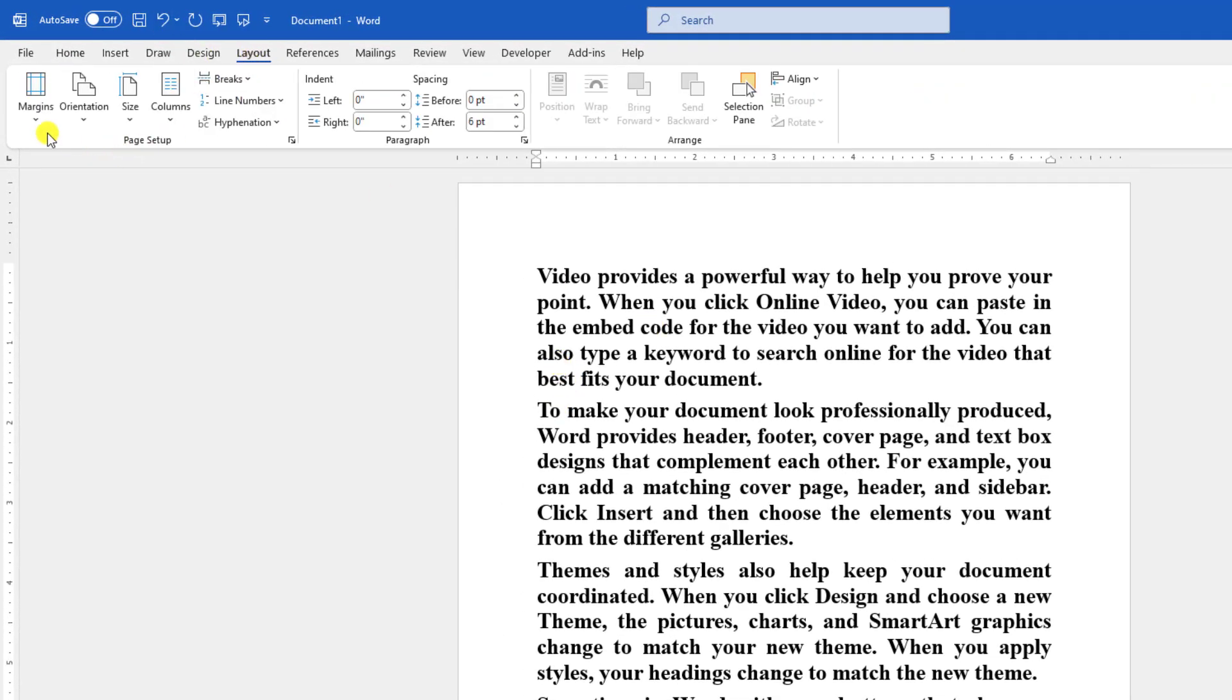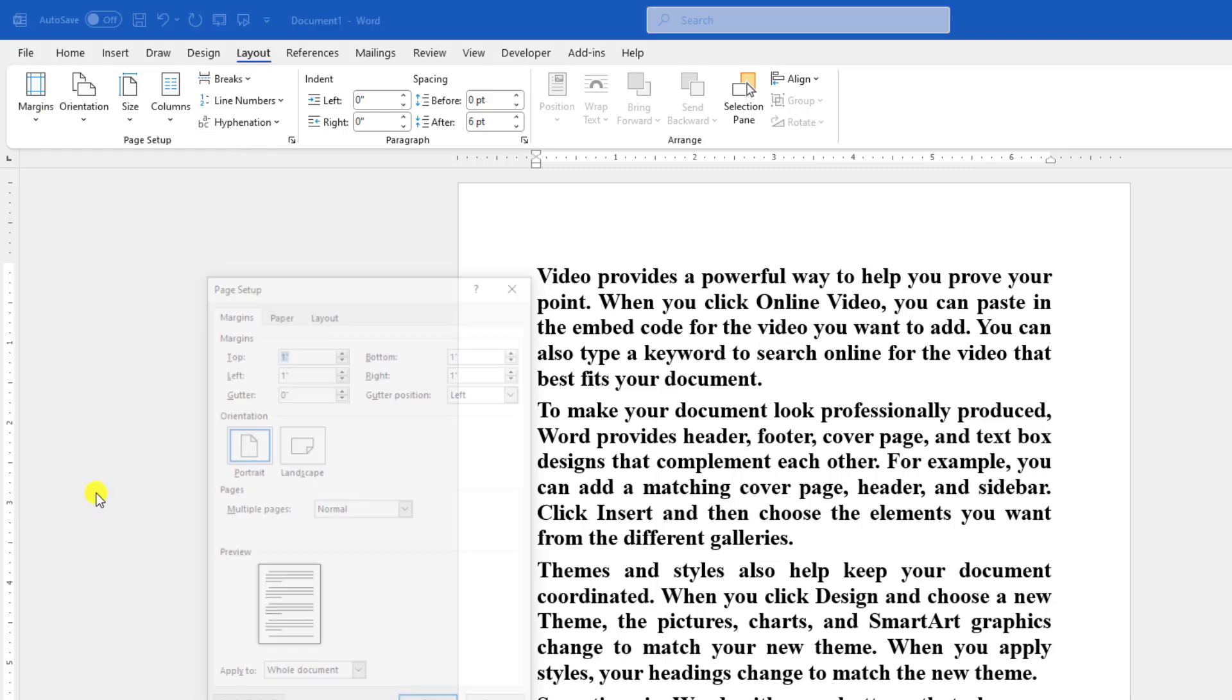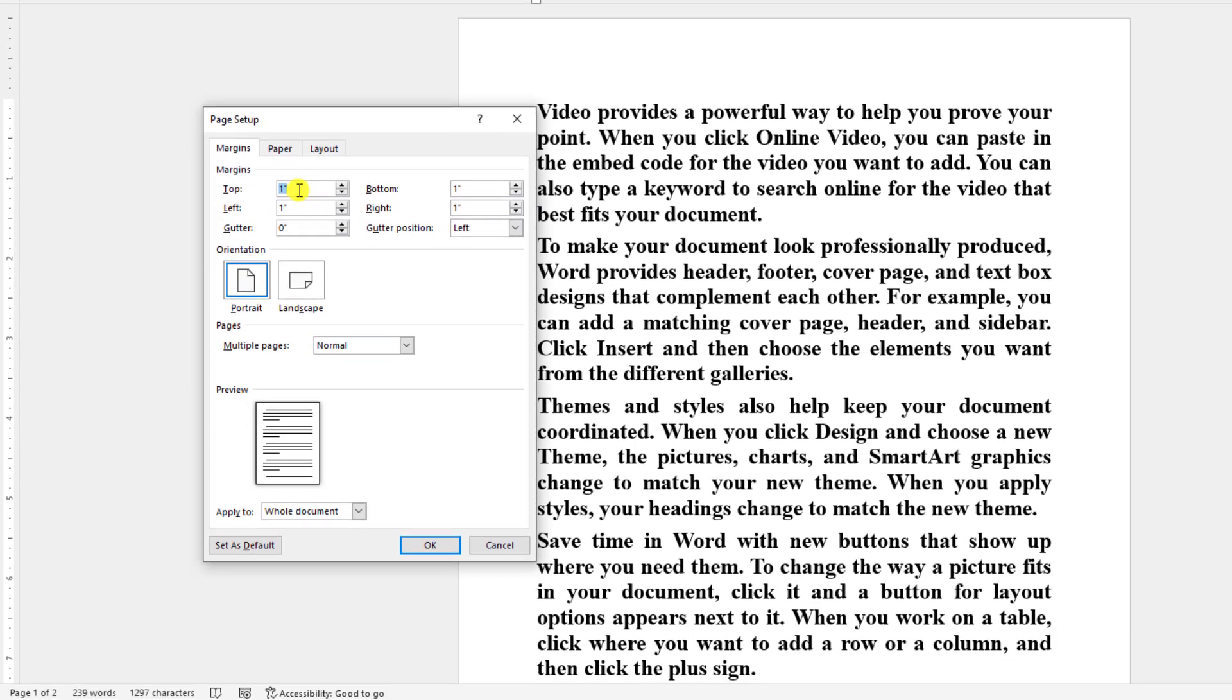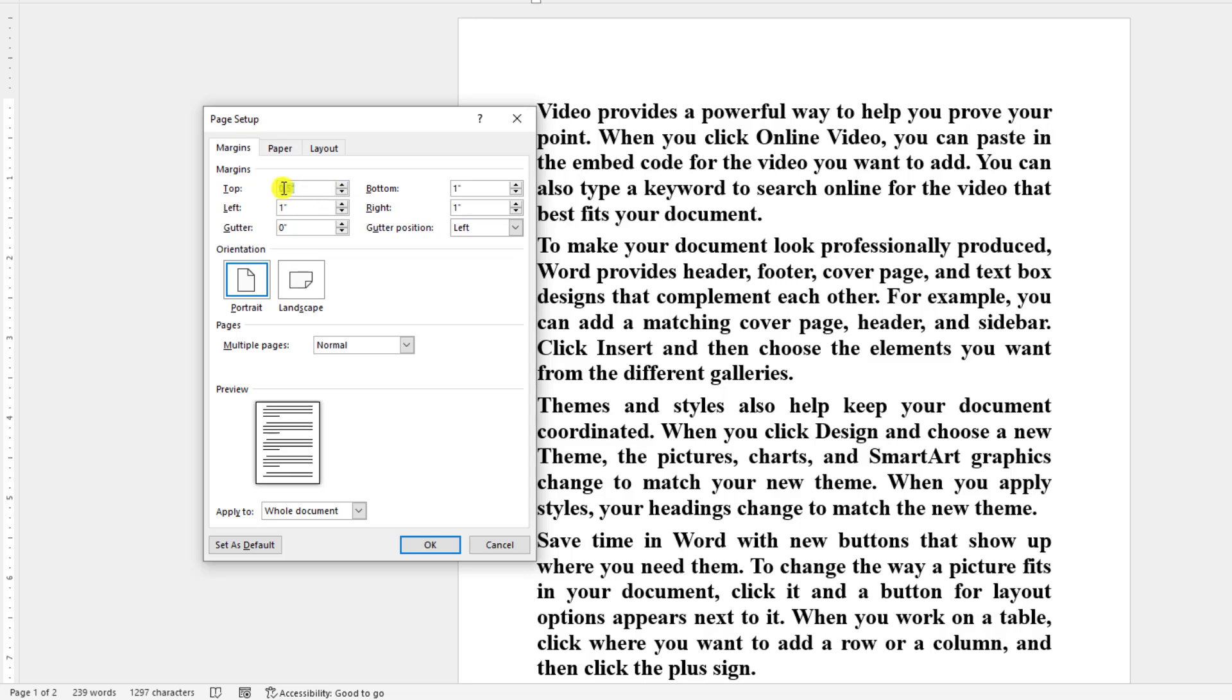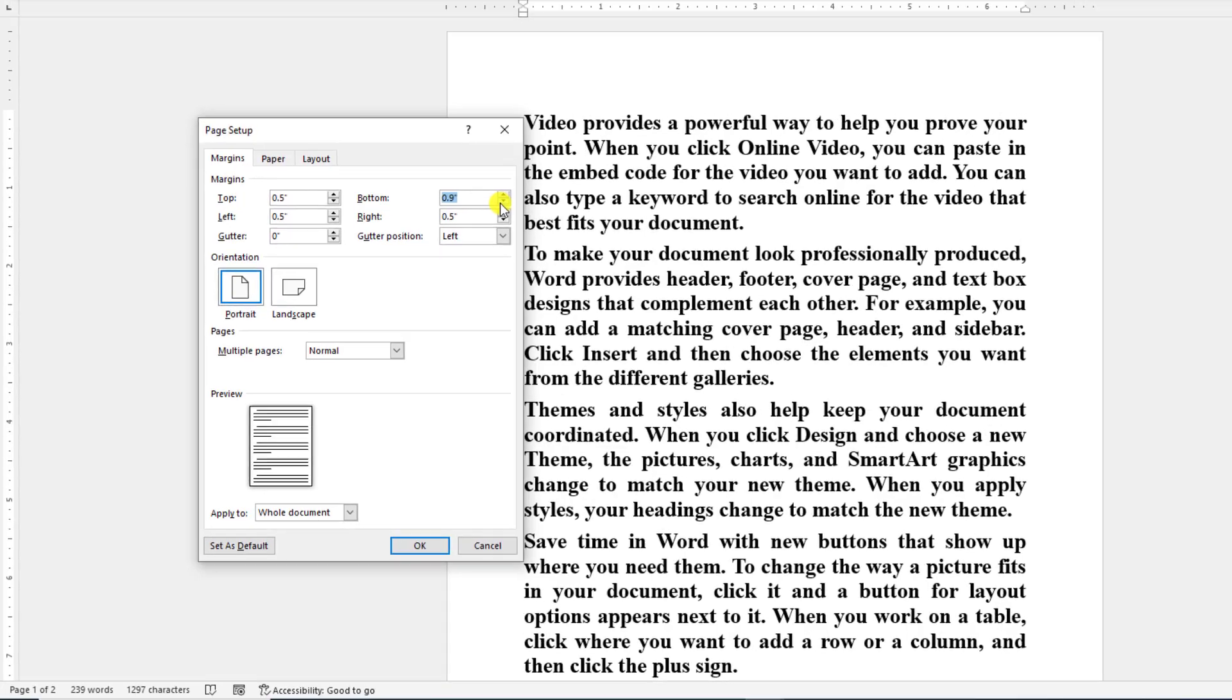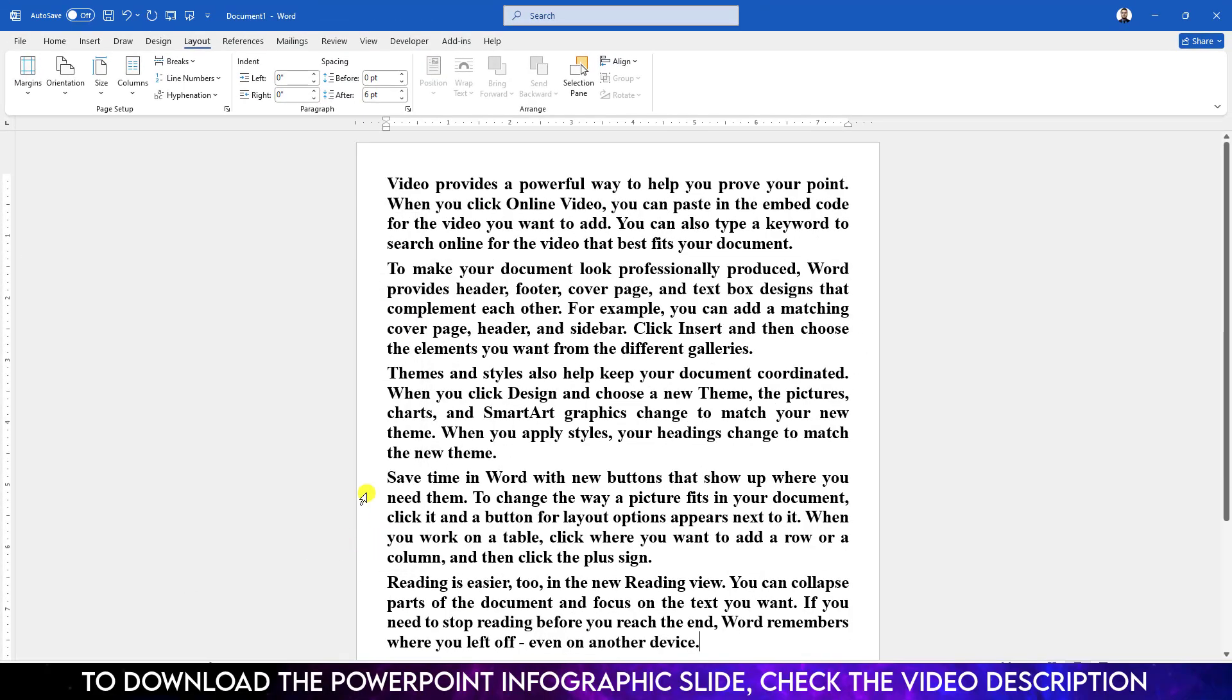Go to margins and go to custom margins. If you want 1 inch just select 1 inch. If you want 0.5 just reduce the size: top 0.5, left 0.5, right 0.5, and bottom 0.5, and hit OK. Here you will see the magic.